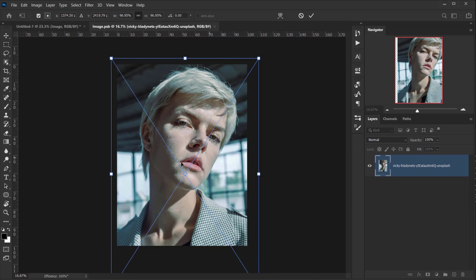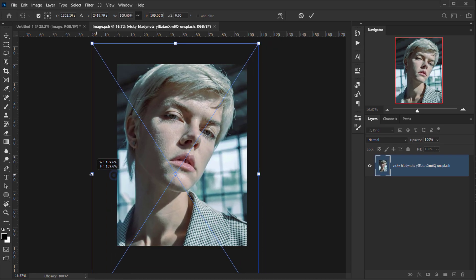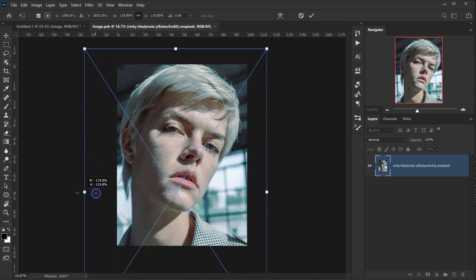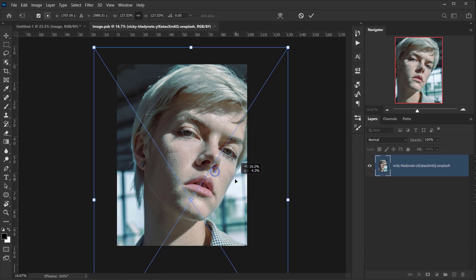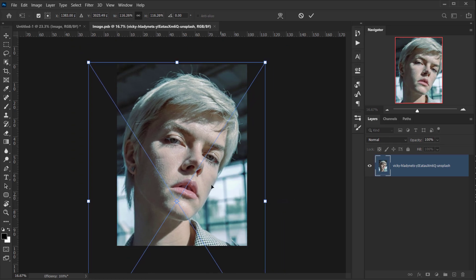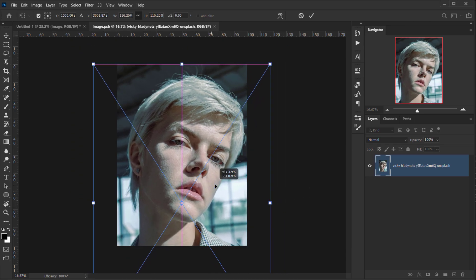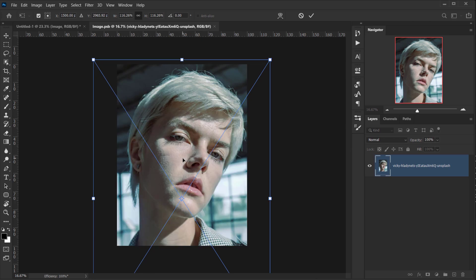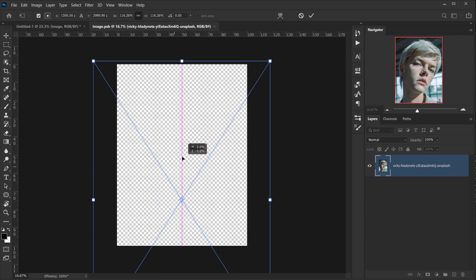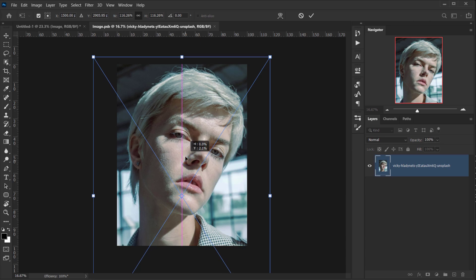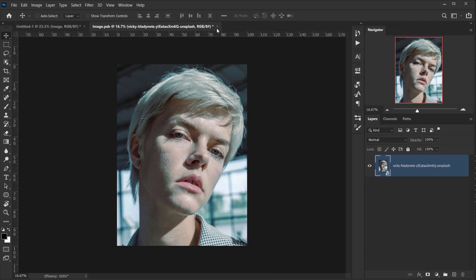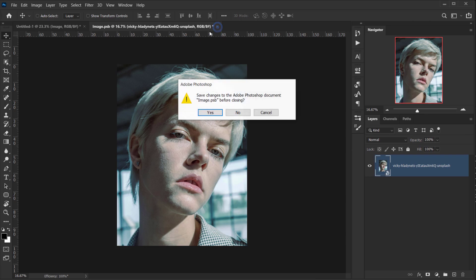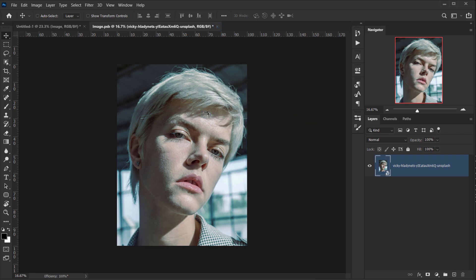This effect works best with a close-up image. It works for all kinds of images, but I prefer it as a close-up portrait like this. I'll keep it like that, close the file, and make sure to press Yes to save.